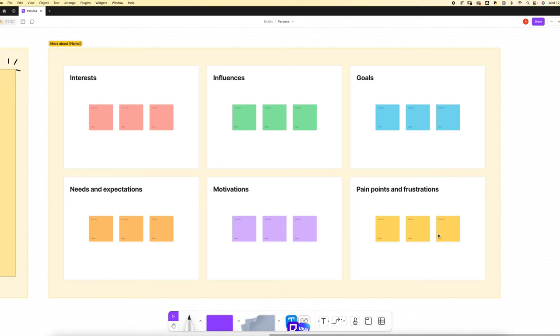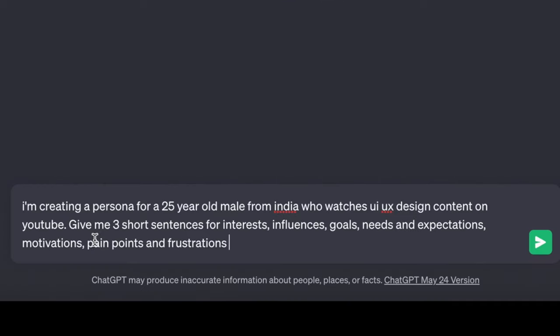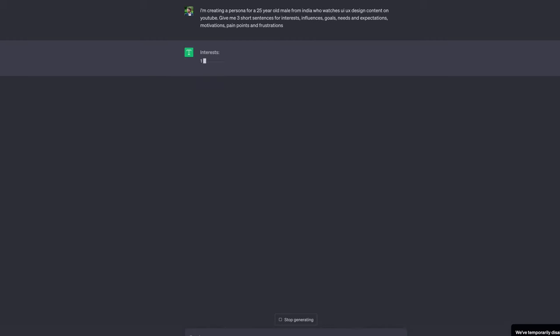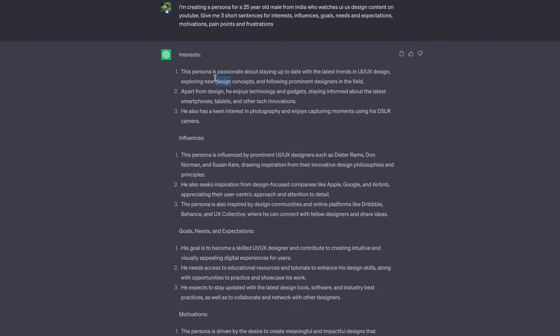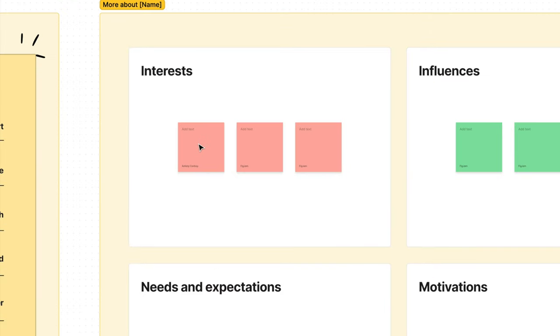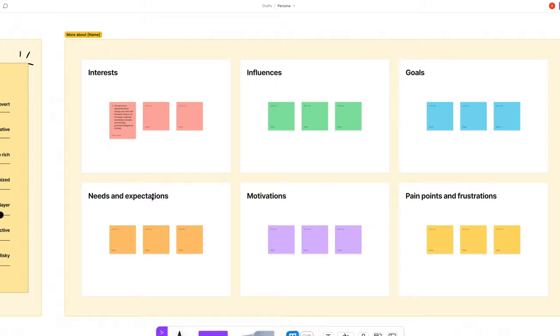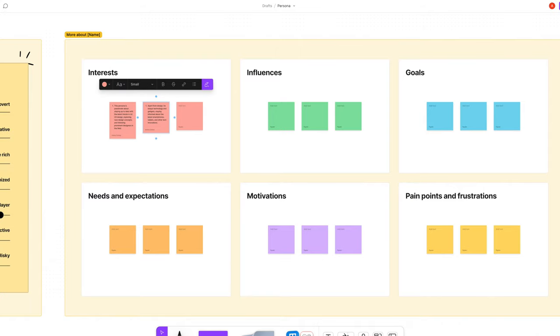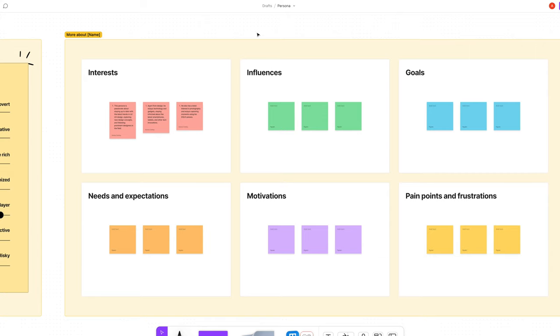Now we're going to move over to the interests and influence section. Go over to ChatGPT and type in this prompt. It's also in the description for you to copy. Hit generate and this will now give you all the information you need. You can copy and paste them one at a time and move them over into Figma. Now this gives you a good base. Go through it all and make sure it makes sense to you.